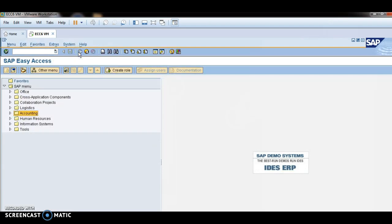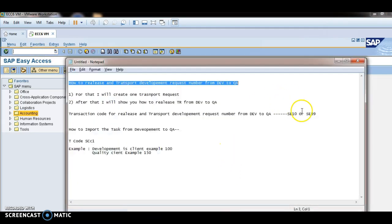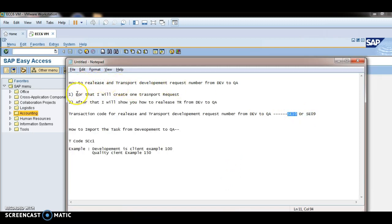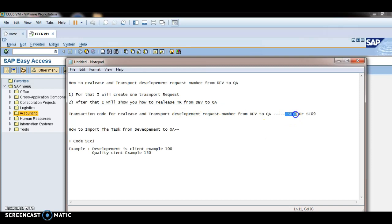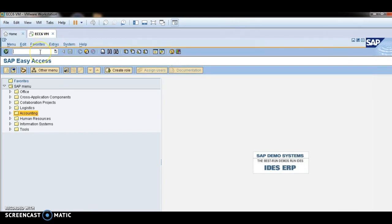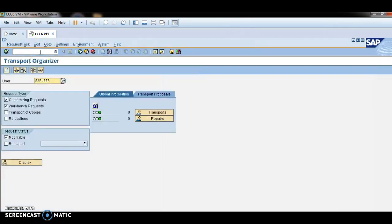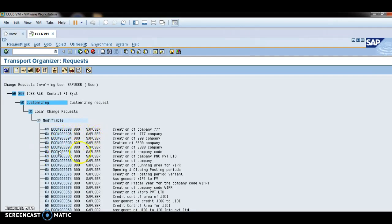Now I will show you how to import this transport request from development to quality assurance. The transaction code is SE09 or SE10. Type SC10, click Enter. This is the display button — you can click here to see all transport requests.